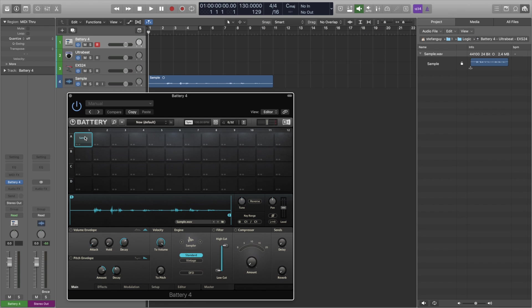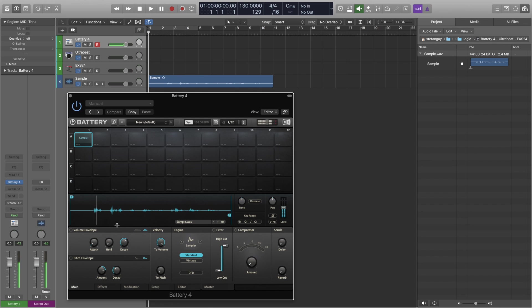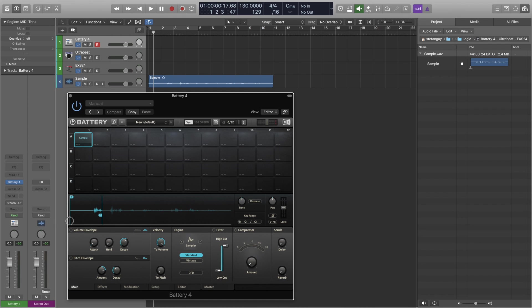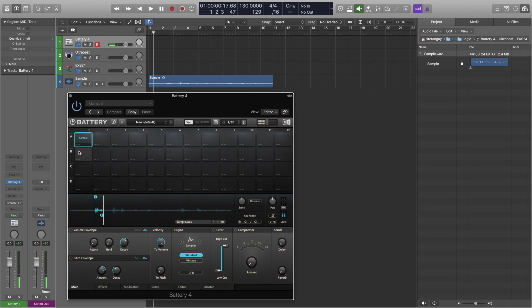Using Battery 4 we have the luxury of being able to edit our sample so it's going to be a bit different in the Ultra Beat and the EXS24 but let's play our sample here. Okay so we just want the beginning part really so let's chop that out.